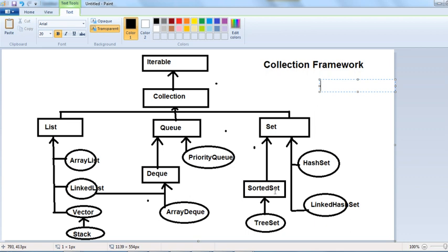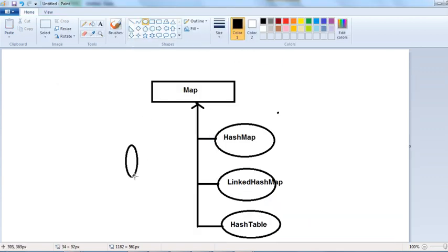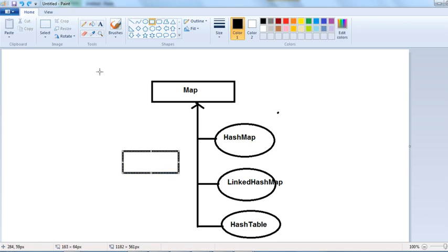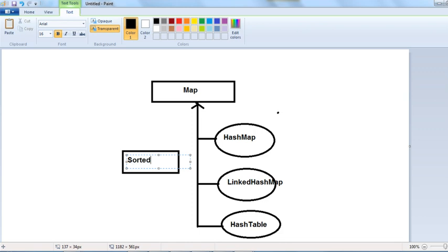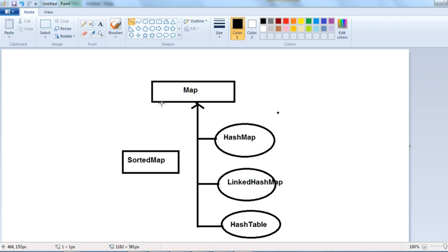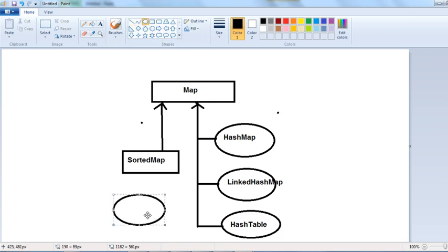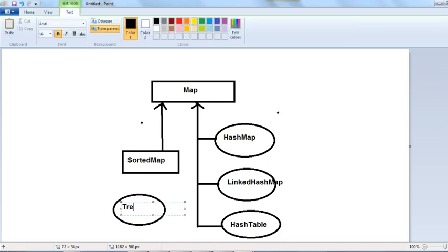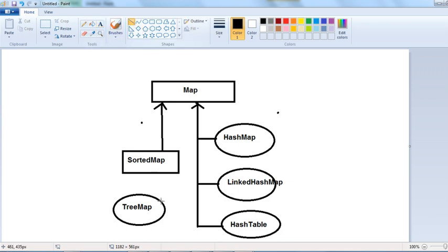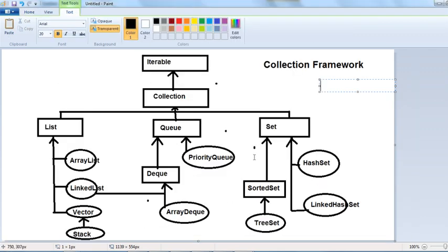Similarly, we have SortedMap, which extends the Map interface, and TreeMap, which is a class that implements the SortedMap interface.